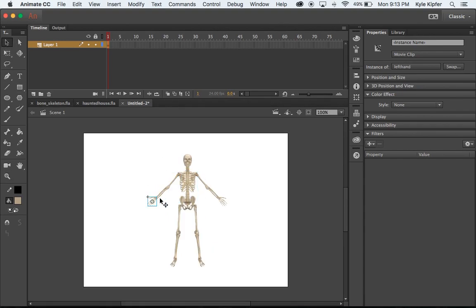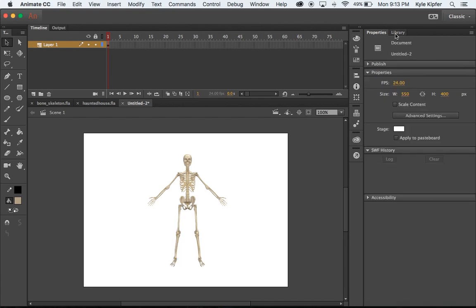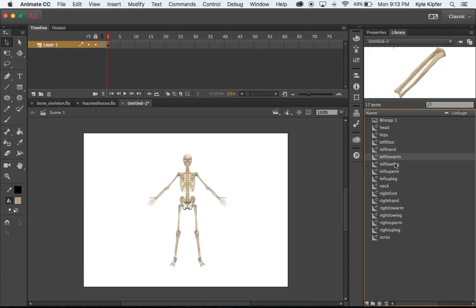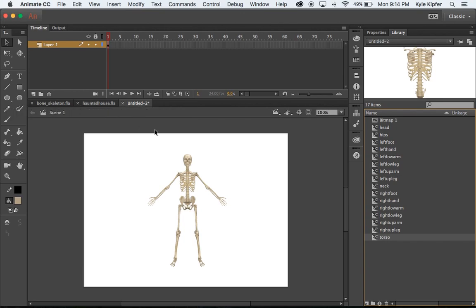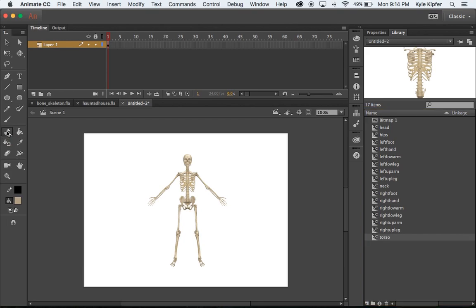Now if I zoom out, I should have basically all of these parts as their own movie clips. If I go to my library, you should see them all here. Once you have a character design down and all their parts saved in the library, you can pull those out and reuse them throughout a project — that becomes very handy. We did a lot of the legwork, and now comes the fun part. We're going to take the bone tool over here — it looks just like a bone.